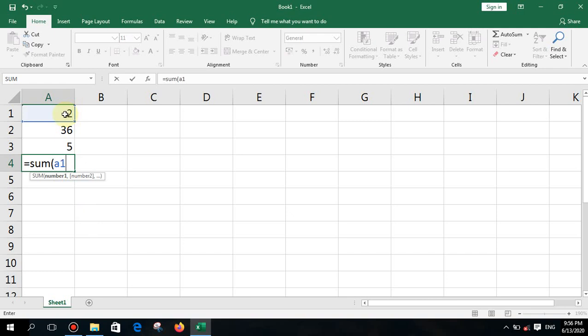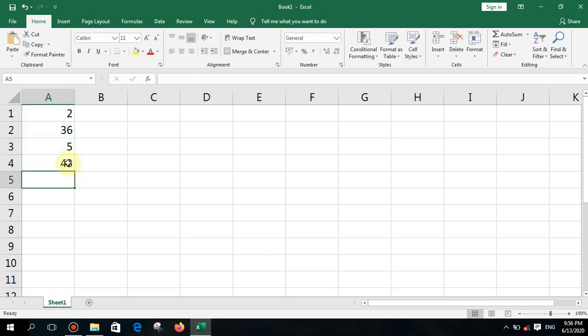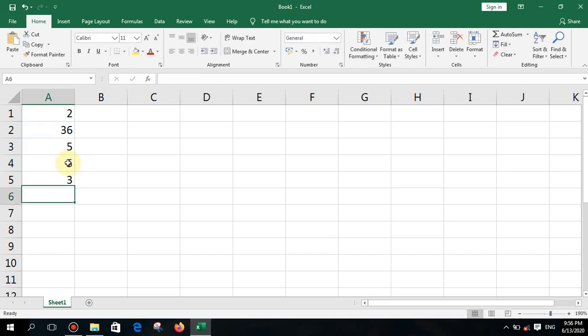Then you type a colon and click on the last cell to define the range. This is how you define a range for most functions — first cell and last cell. After pressing enter, the result is produced. Now let me show another example with a few more numbers.